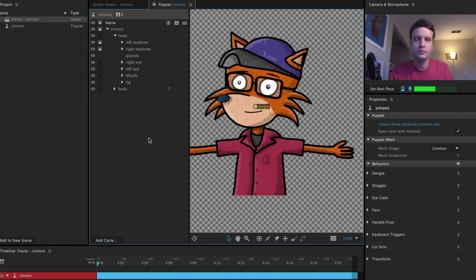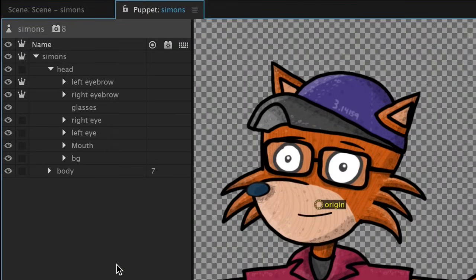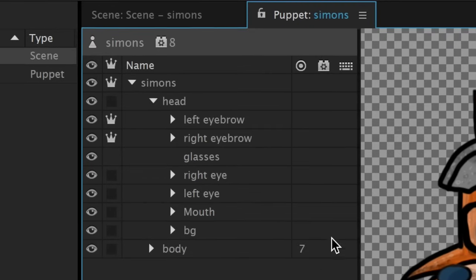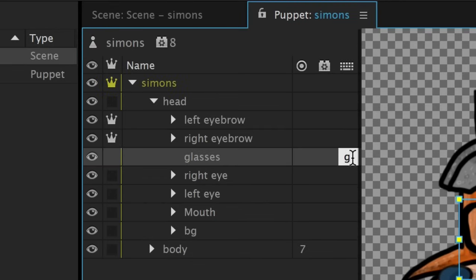When I import my PSD into Character Animator and go to the puppet panel, I'll see my glasses appear as expected, but if I want to hide them for certain moments, I can click the keyboard column once next to my glasses layer to get a text field. Type in G and hit return.